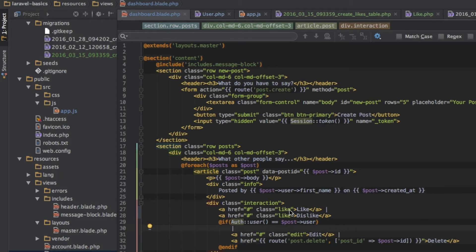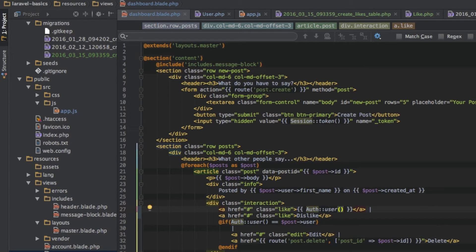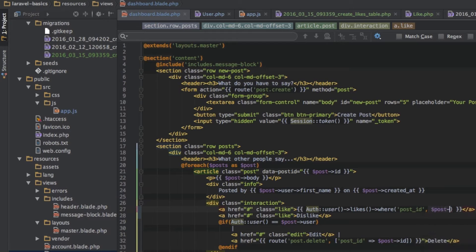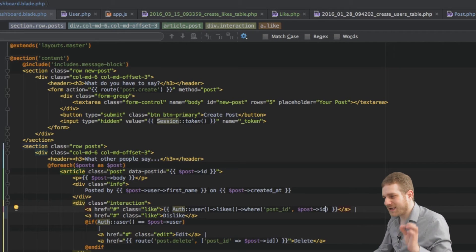This will probably look a bit more complicated, but I will explain in detail what we are doing. I am replacing this like text here with a Laravel template expression. I will say 'auth user', which is the currently authenticated user, and I want to access all the likes this user did, then search for a post ID which matches the post ID of the current post we are looping through.